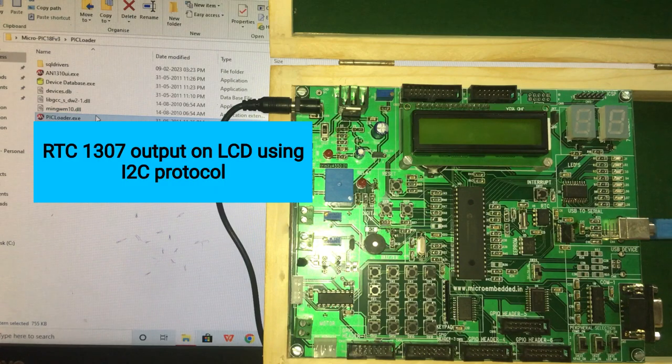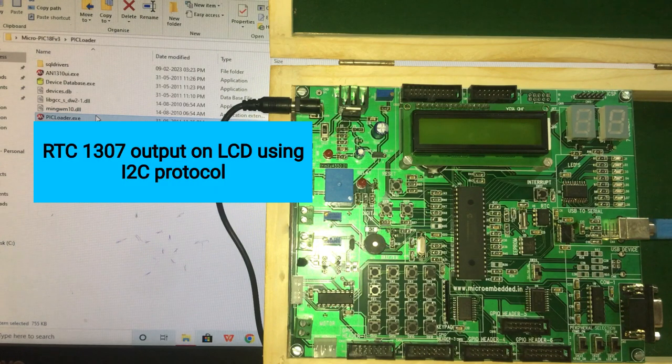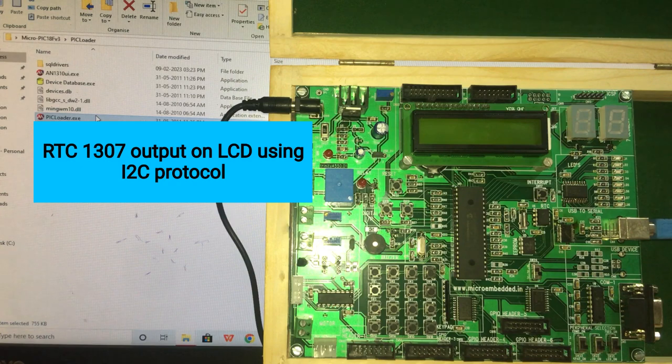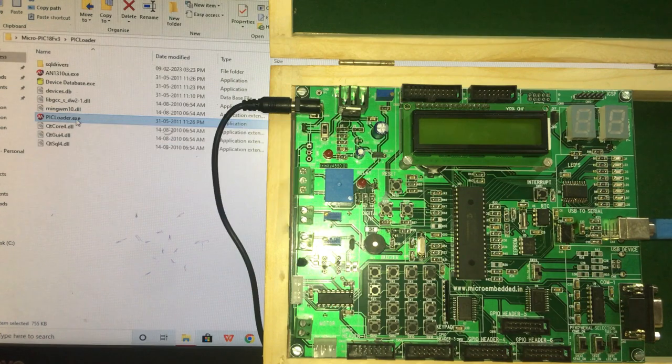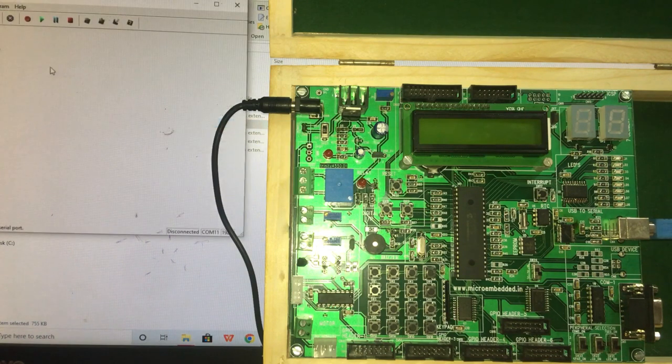Today we will see the output of RTC 1307. So we will open the peak loader.